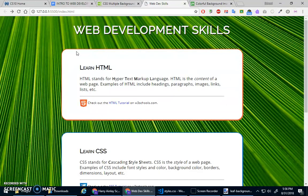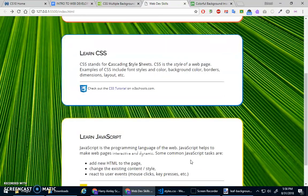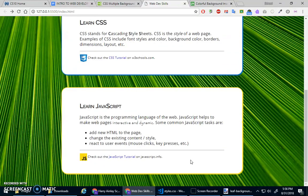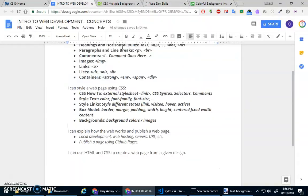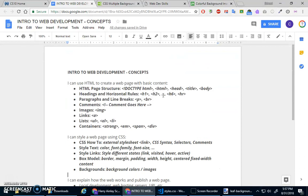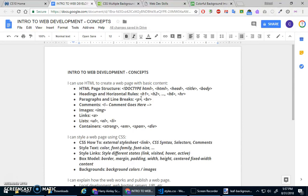But you know what? I think this looks decent. The biggest thing is it's giving you an example of these skills. HTML page structure. Headings and horizontal rules. Paragraphs and line breaks. Comments. Images. Links. Lists. These containers. Strong EM. Span. Div.